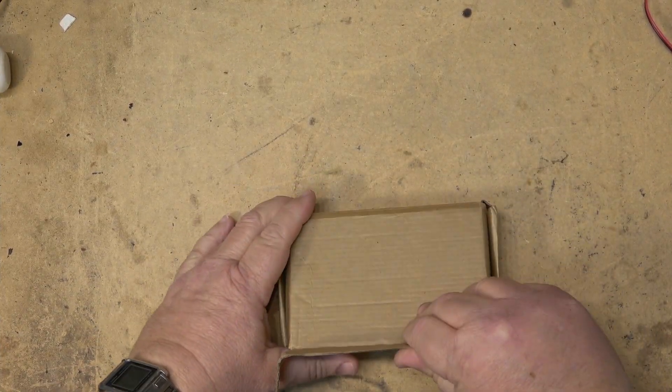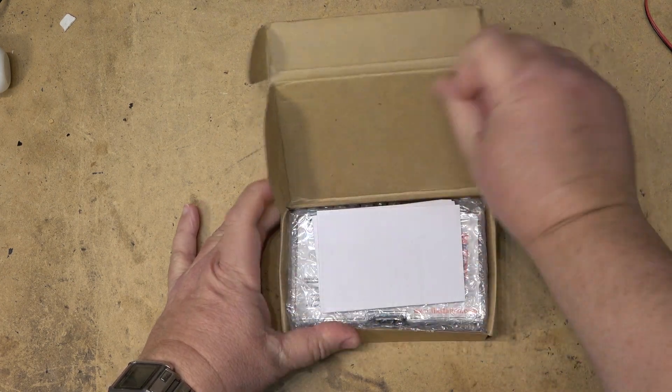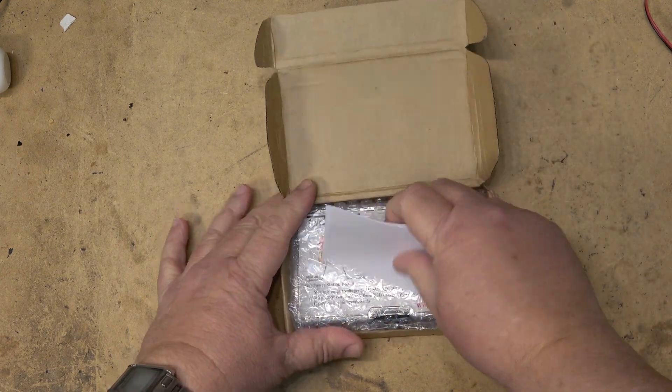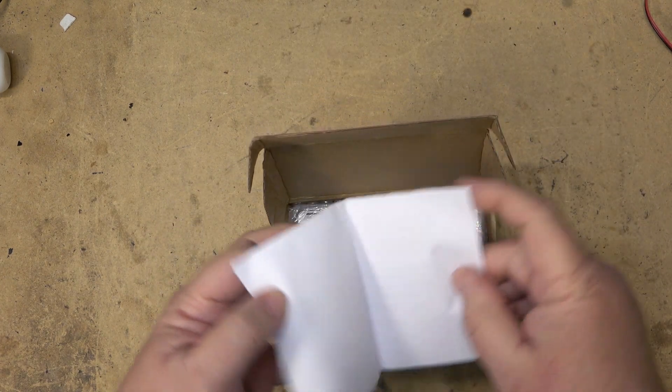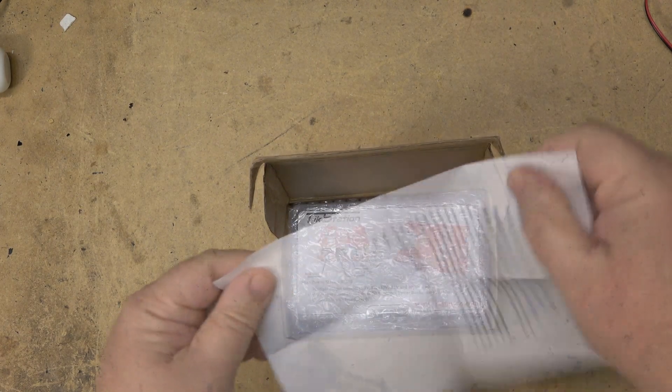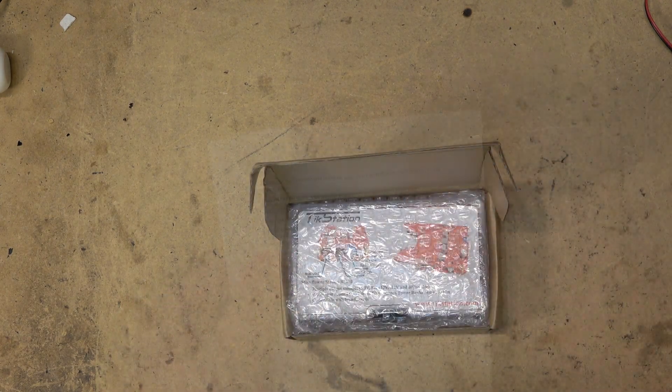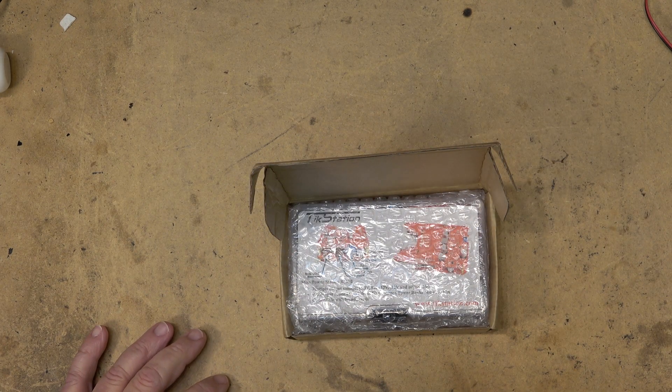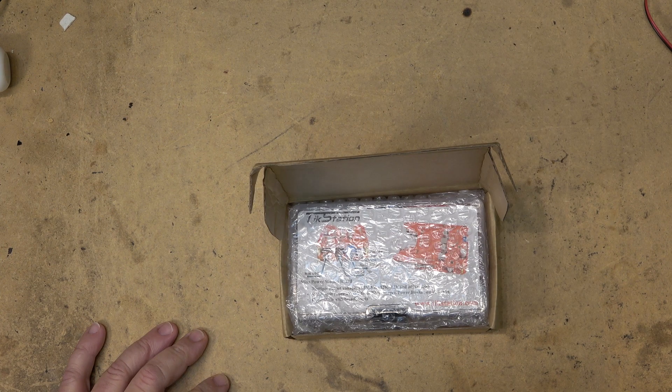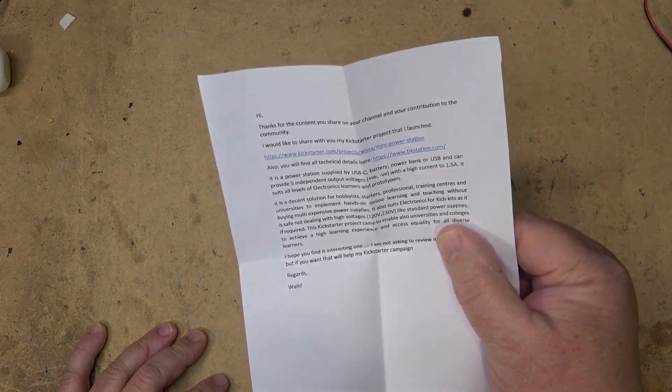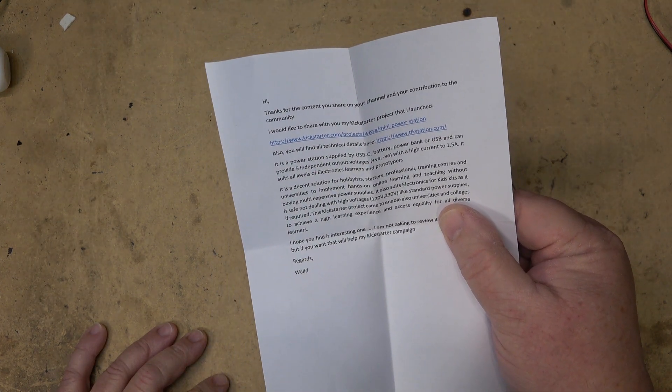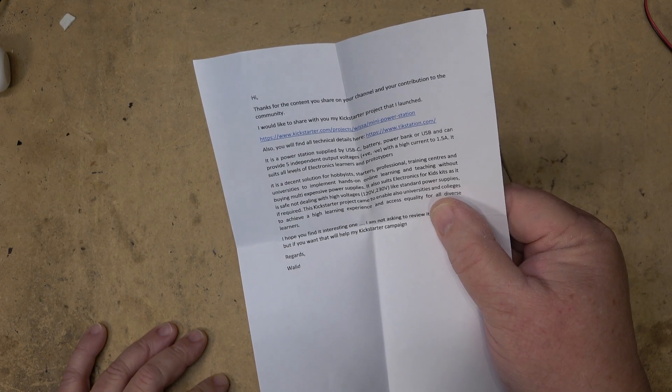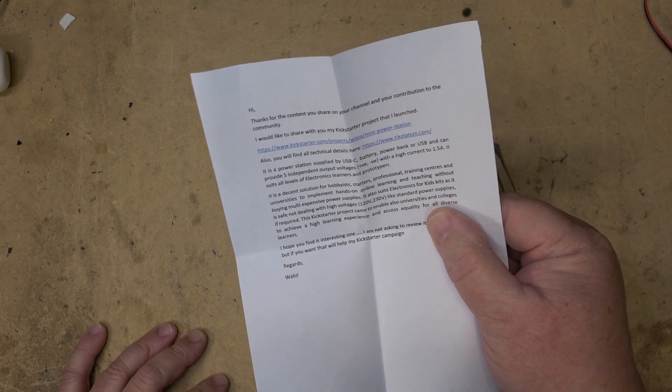I've got a gadget to show you today. I don't even know what this is yet. I have not opened the box. What's in the box? A piece of paper. So this is a Kickstarter project and it says hi, thanks for the content you share on your channel and the contribution to the community.